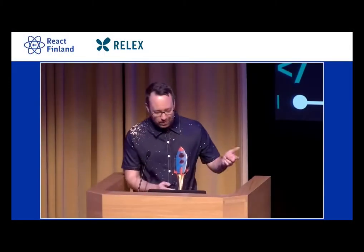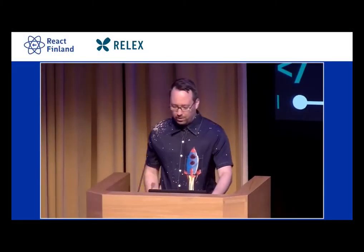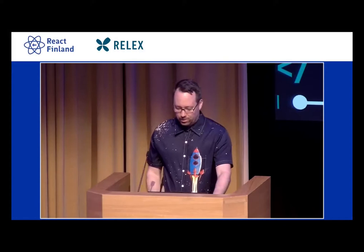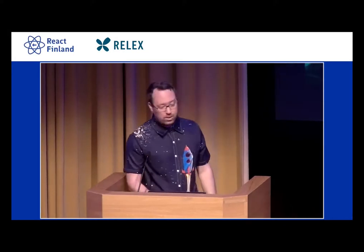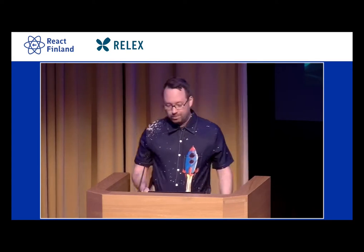Hello there. I'm going to talk about faster websites with web components. Who am I? I'm Thomas. I love the web, I do a lot of open source, and by day I work at ING.